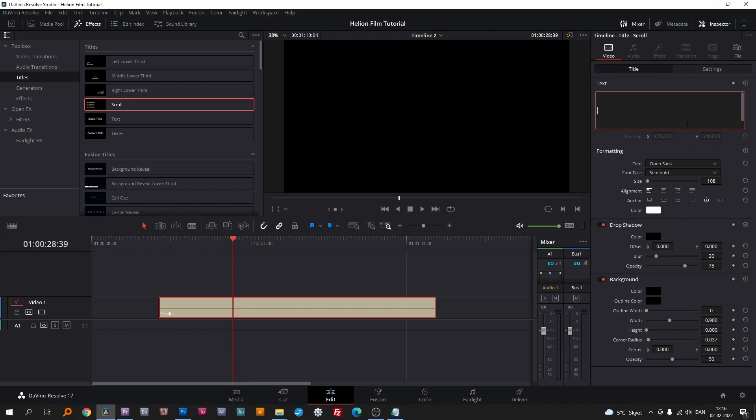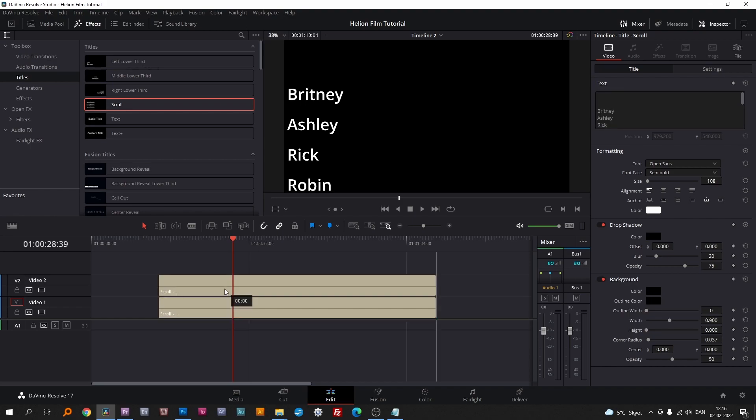Now I'll copy and paste the left column text. Make sure the snapping tool is activated, as shown. Hold Alt and drag the text to the layer above to make a copy.